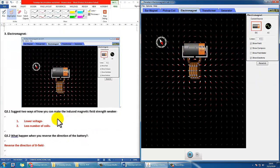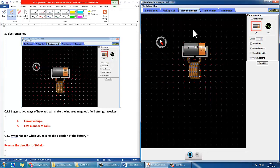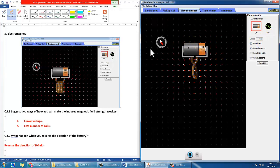The next part is about the electromagnet, and it asks how to make the induced B field strength weaker. The background arrows represent field strength. One idea is to lower the voltage — when I lower the voltage to 1, you can see the background is much dimmer, meaning the B field strength is much weaker. You can also tell by looking at the current flow: it looks slower, and the B field is weaker. Another way is to use fewer coils — with less, the background gets dimmer, which in physics means the magnetic field strength is weaker.